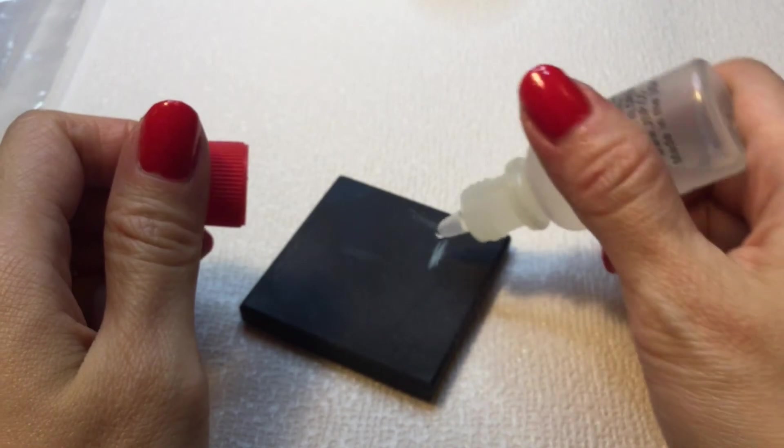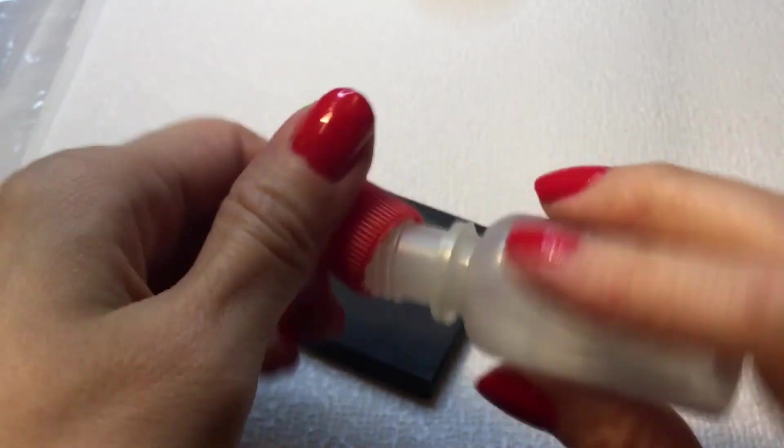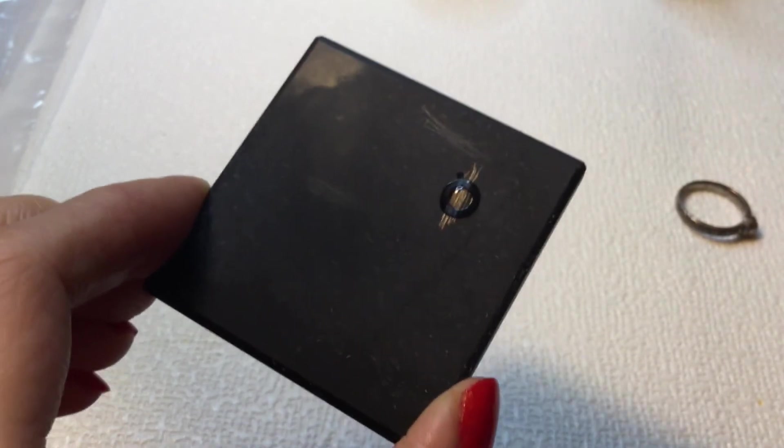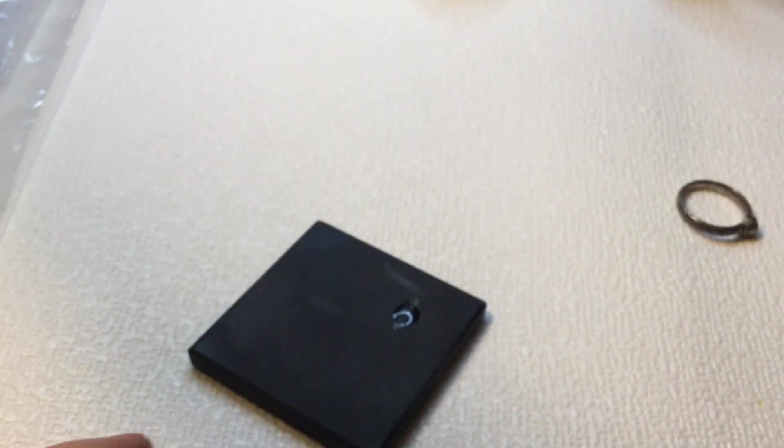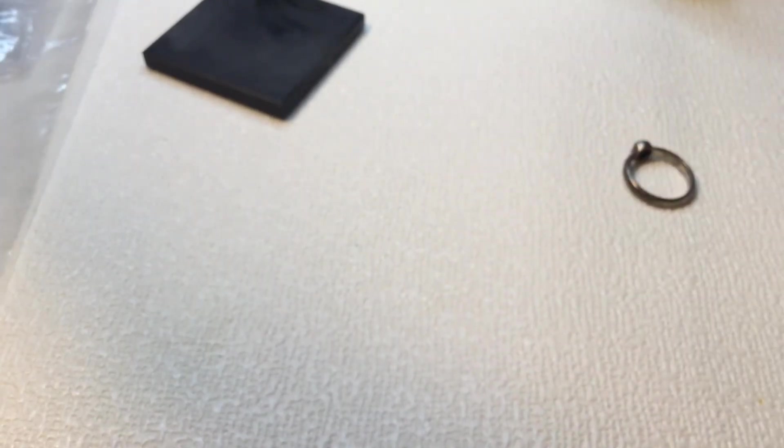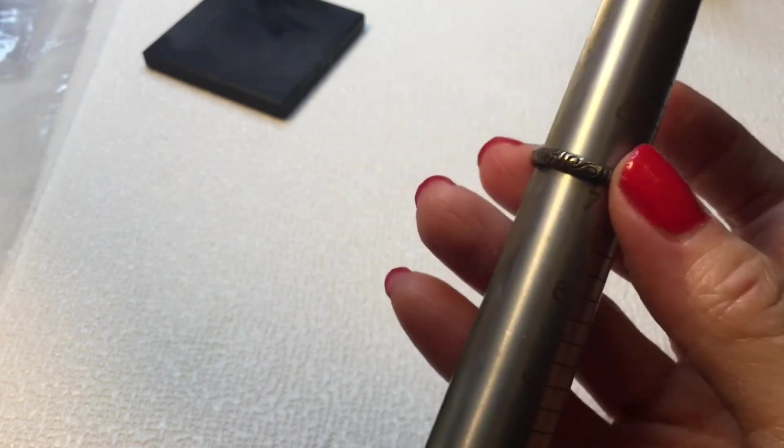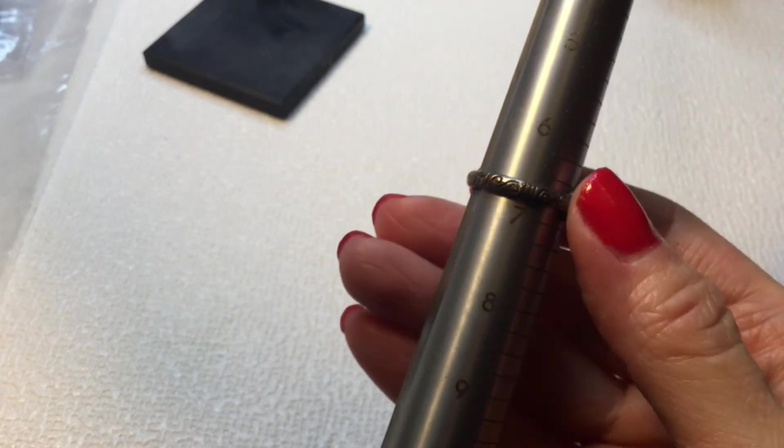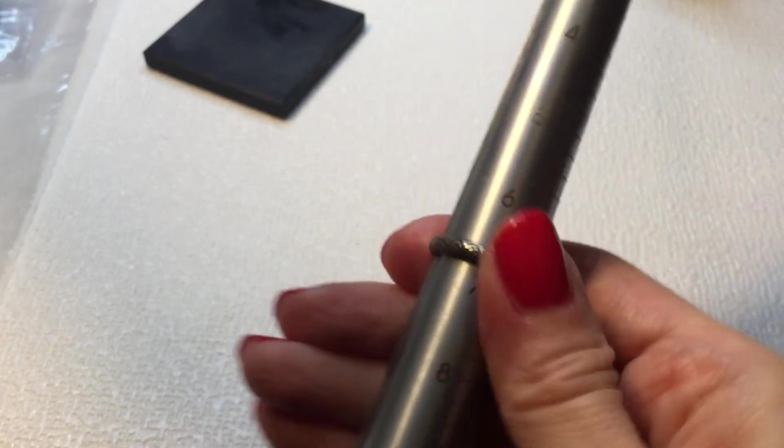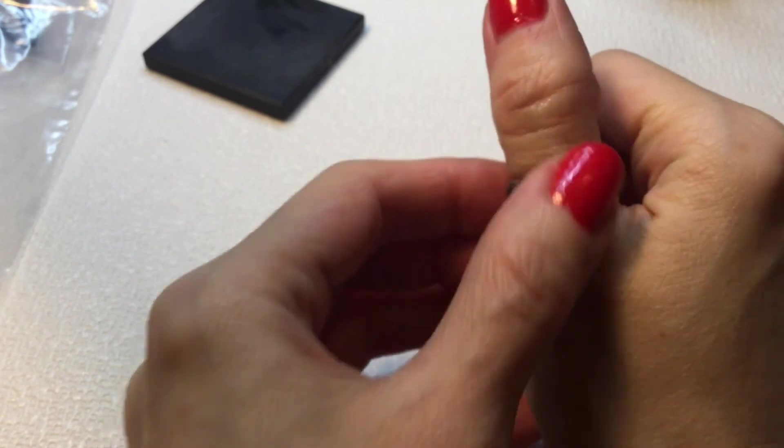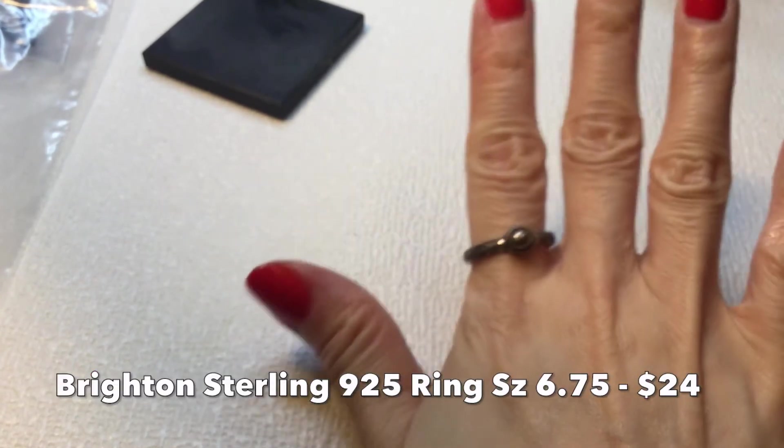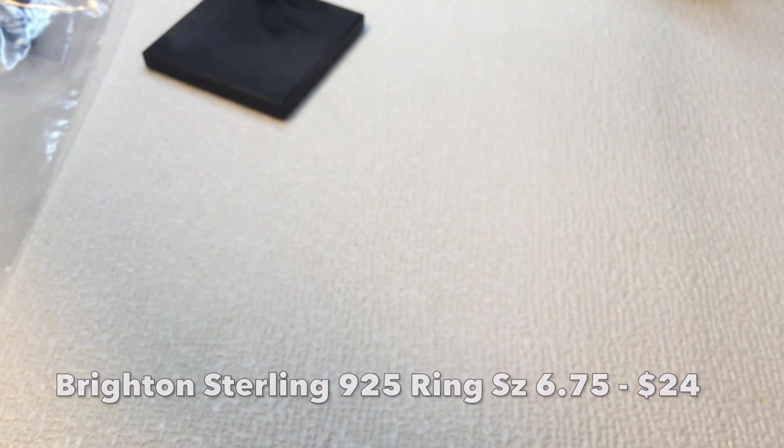Let's see if this is sterling. Brighton makes some sterling jewelry, so let's test this and see if it is indeed sterling. Yes, it is indeed sterling, so that's great. And I think this is a Brighton ring. This measures about six and three quarters. That's really cool. Could wear it as a thumb ring. Very nice. Like that a lot.